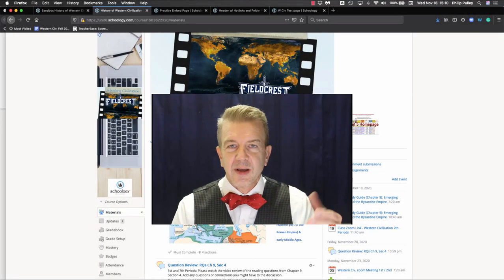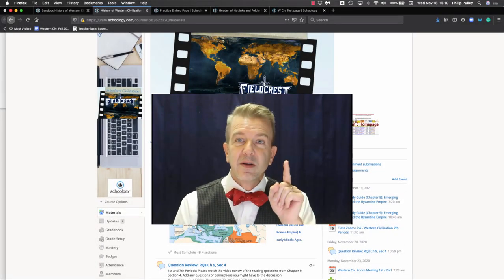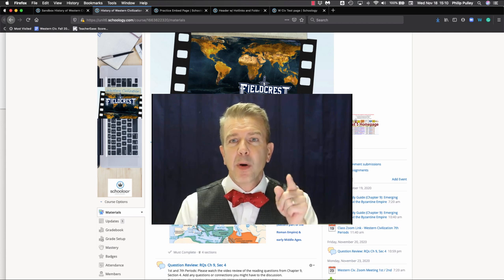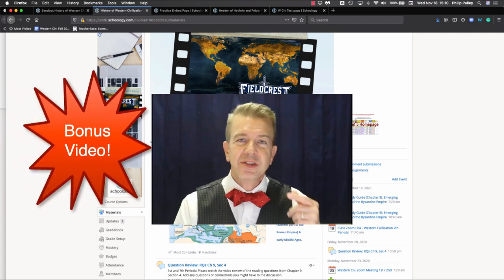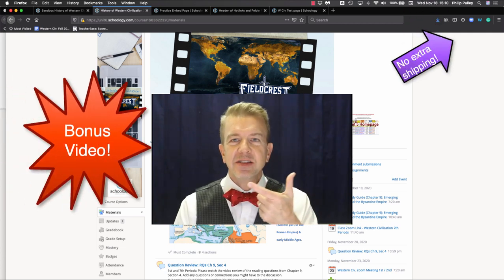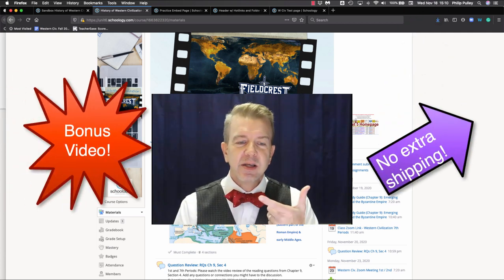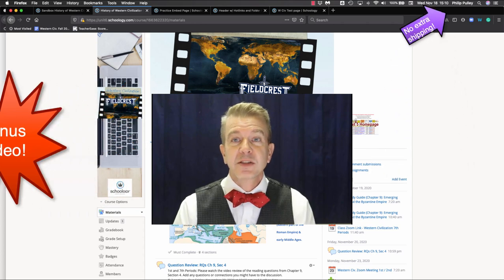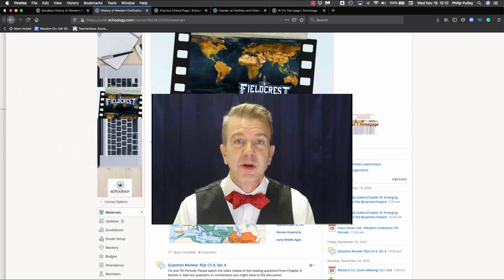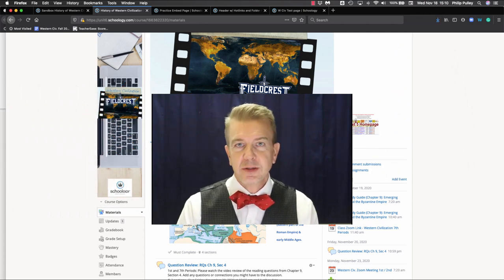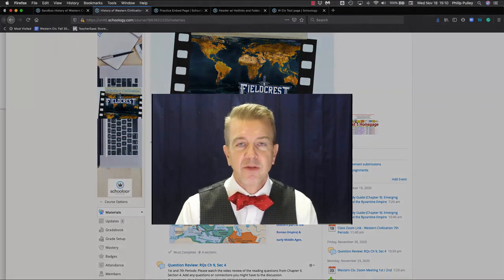So, I'm out of time. But wait, don't order yet. I'm going to make a bonus video just on how to take these items and copy them from your page and put them in other places in Schoology. For Got A Minute for Schoology, I'm Dr. Phil Pulley.